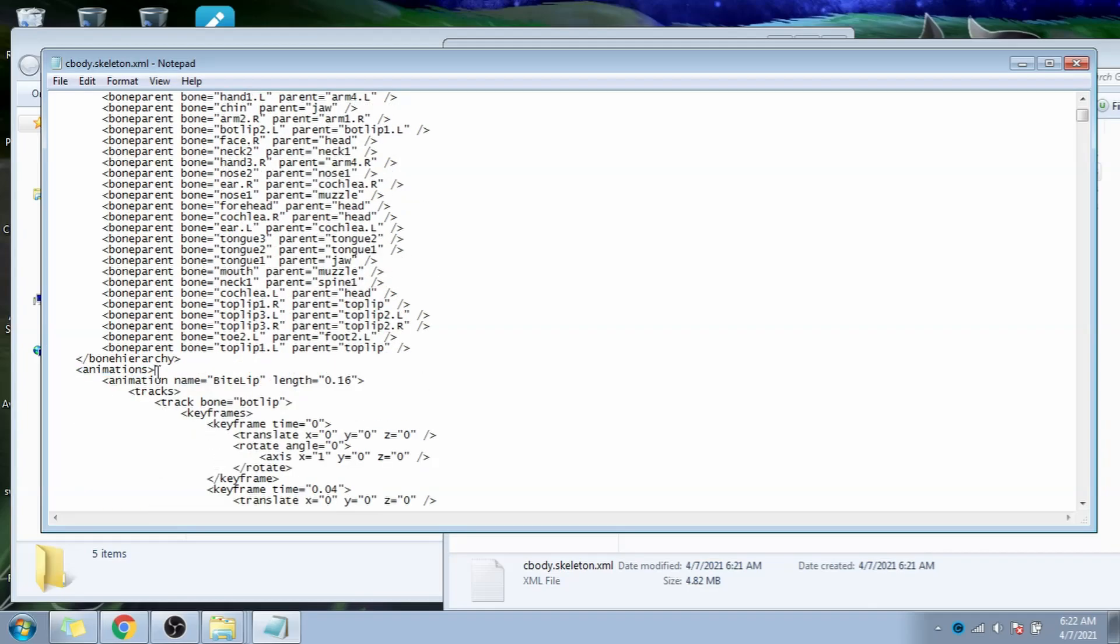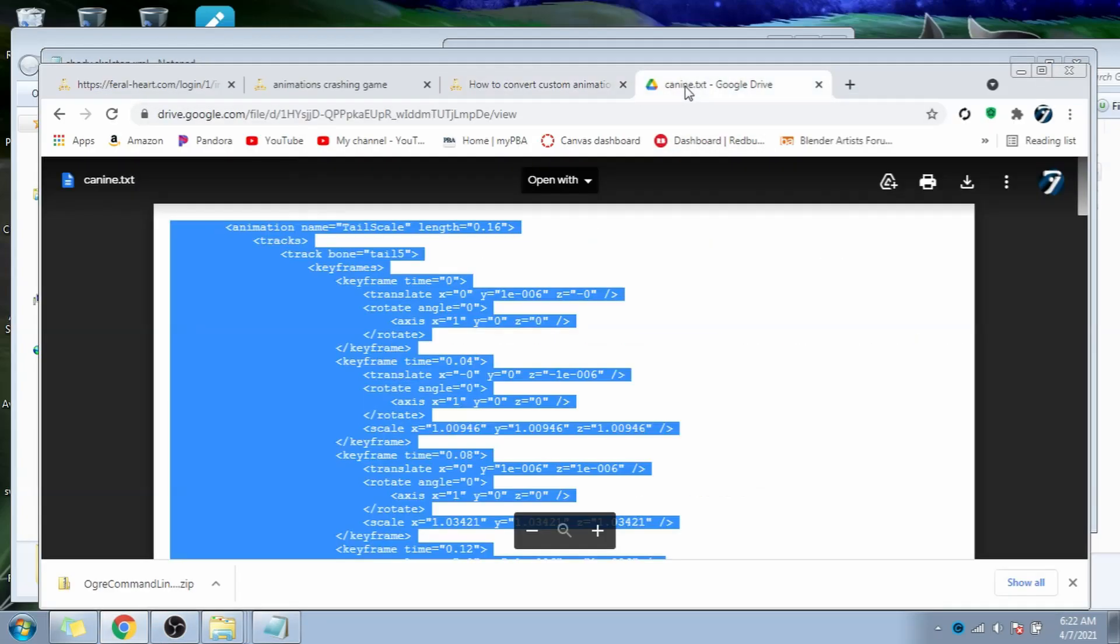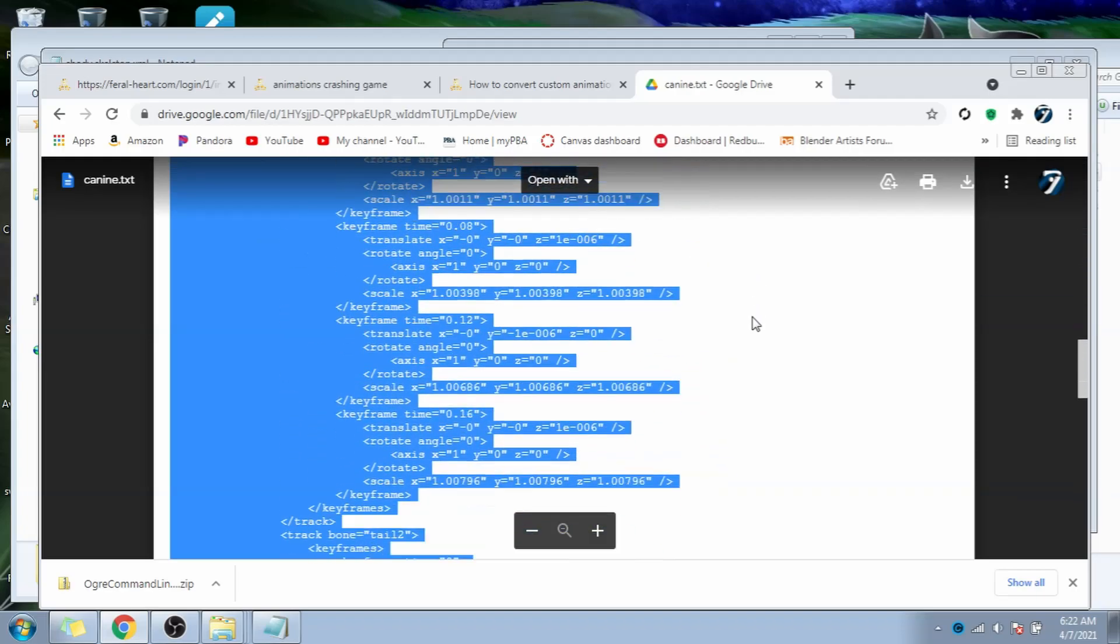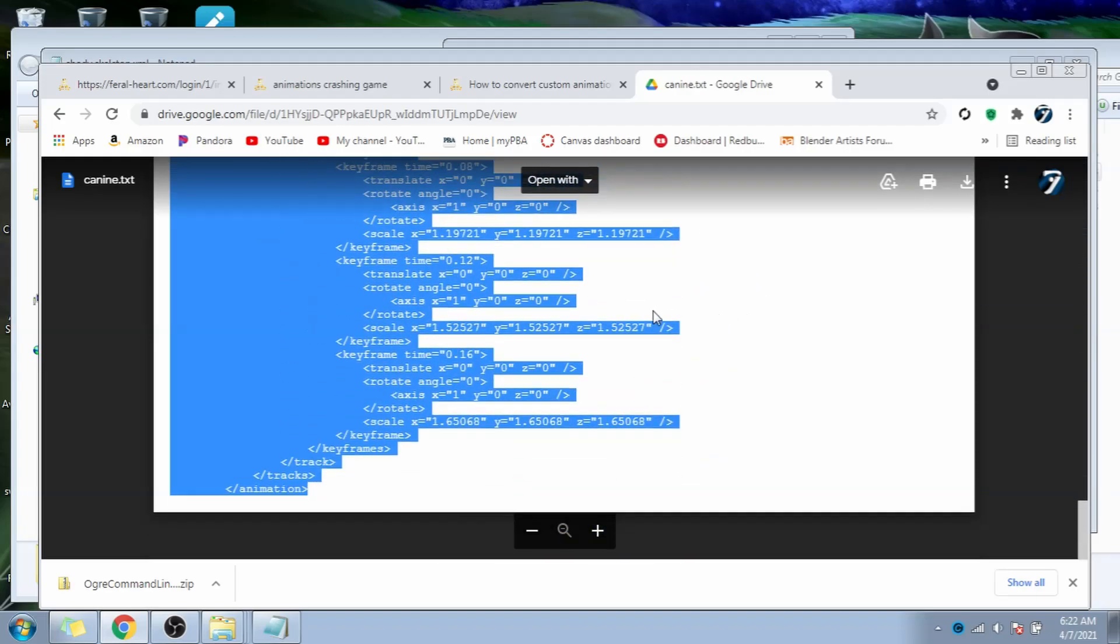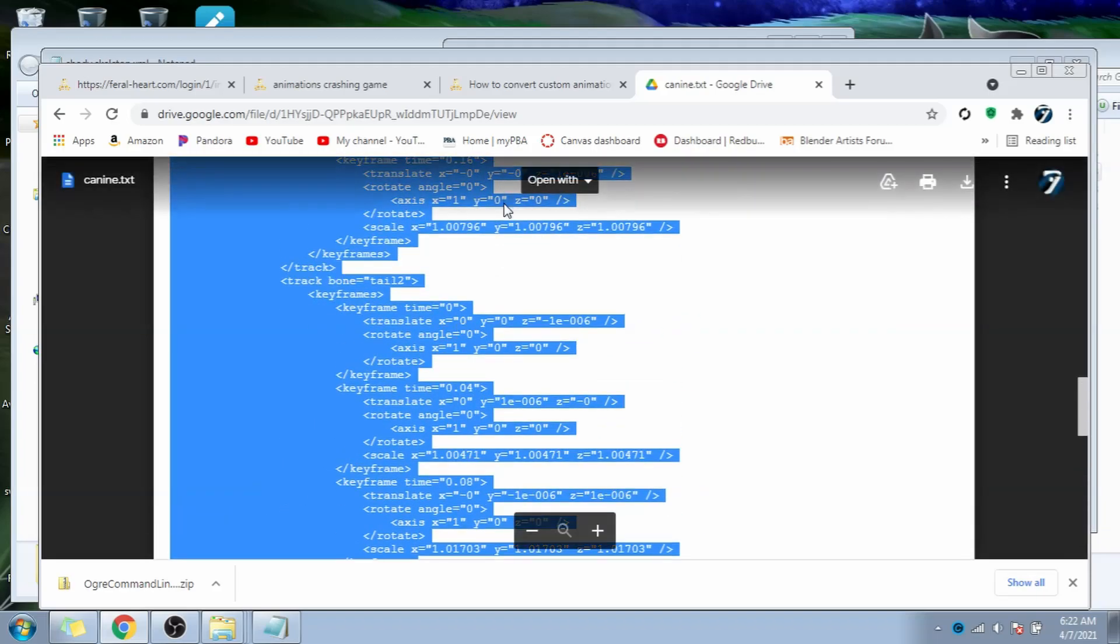Now here's where we copy the tail animation into this file. The problem is, the specific chunk of code that we need to paste in is different for each skeleton, be it canine or feline. So make sure you have this specific one. Links in the description. I'm using K9, so I will copy this chunk of code. It won't let you right click, so just press ctrl-c.